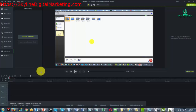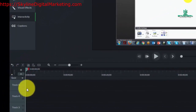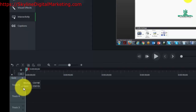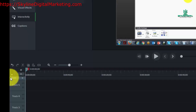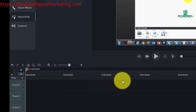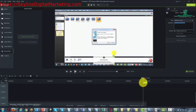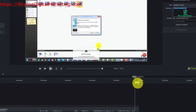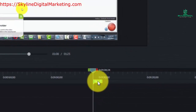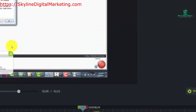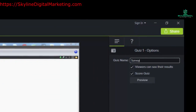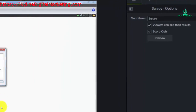We're going to bring up the markers track and make sure that the quiz is selected, not the marker. Then we're going to come into this track and add a survey at the end of our video. We're going to rename this as our survey, and you'll notice that it renames as a survey here.